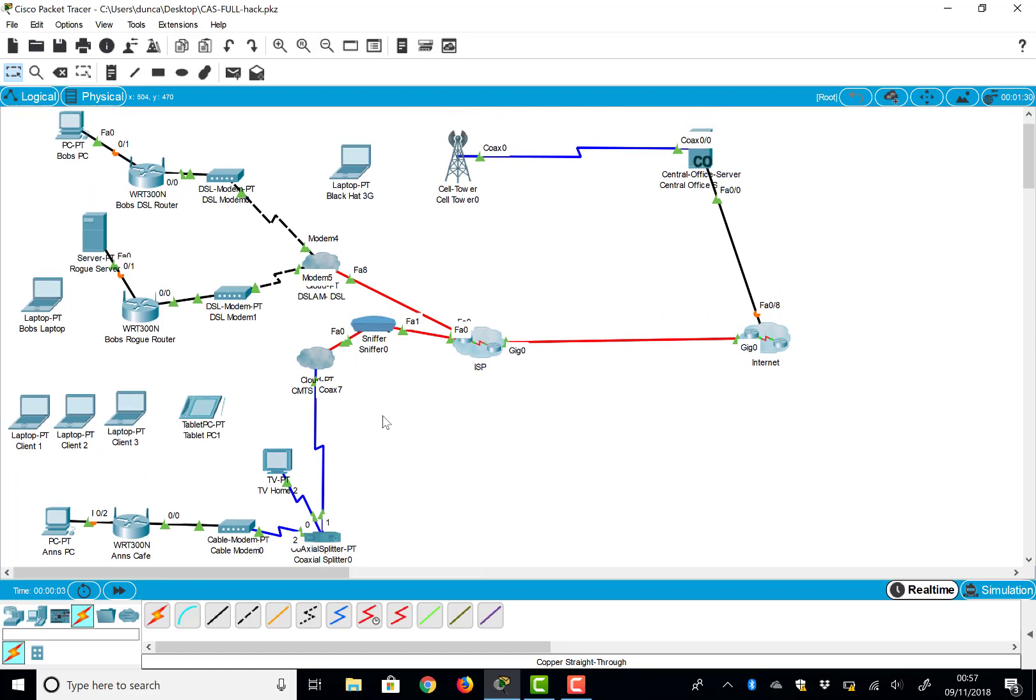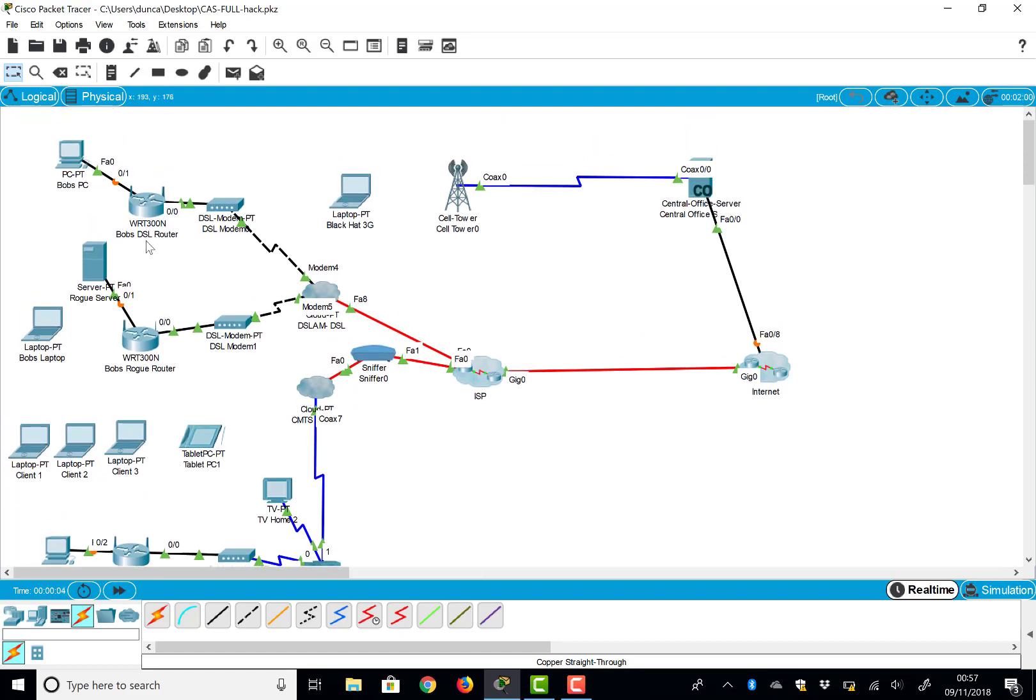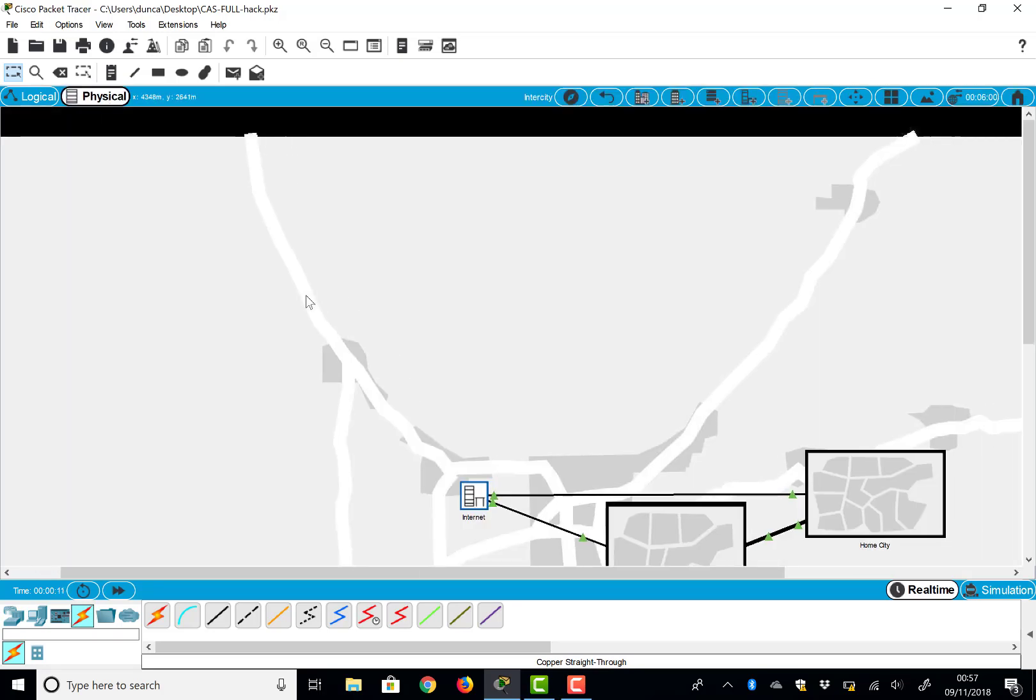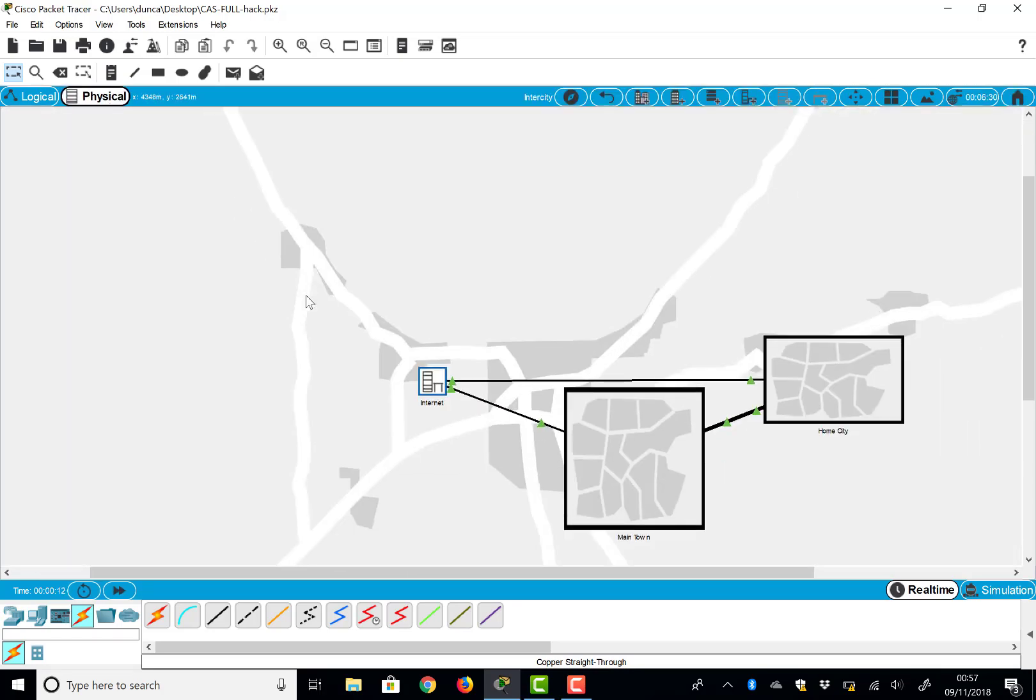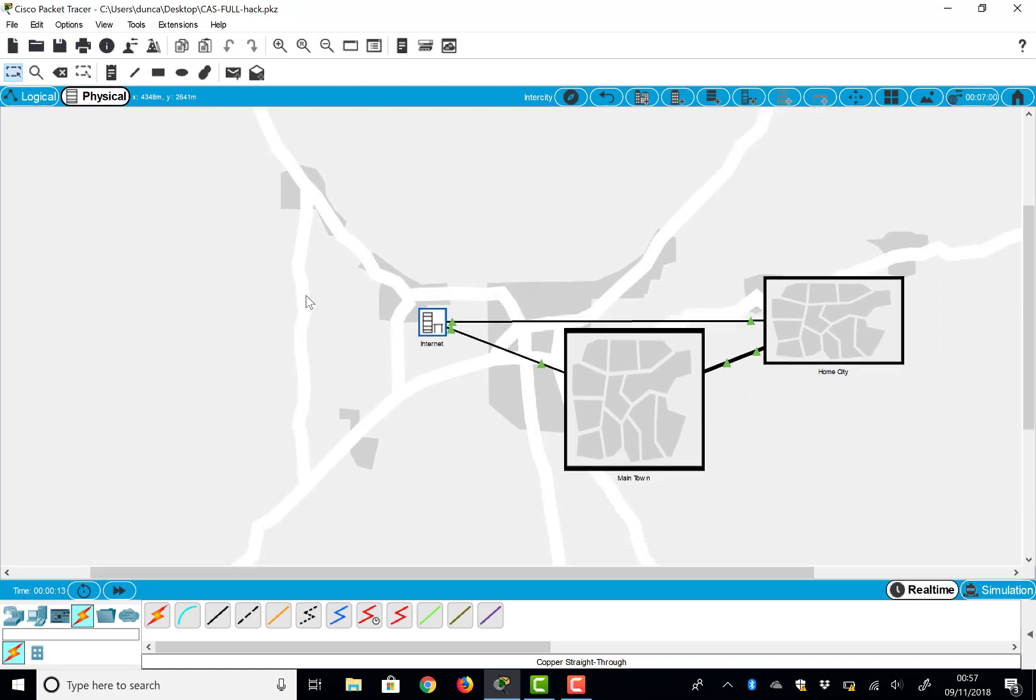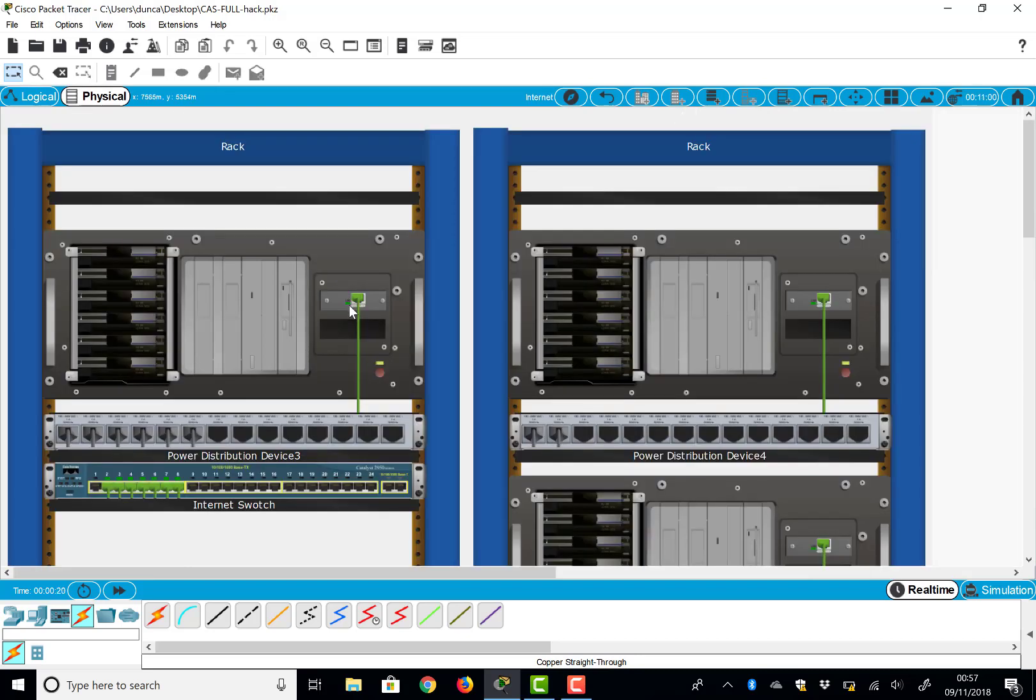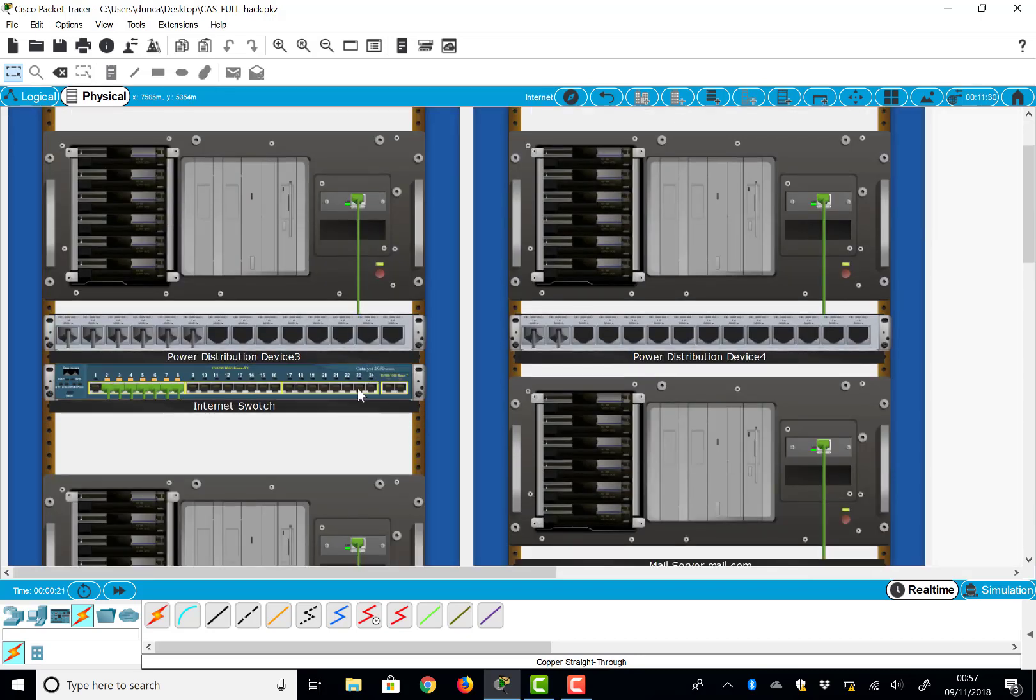Here's a logical view of it. We've got a couple of houses, our homes, an internet service provider, and the internet. If we go into the physical view for this, you'll now see quite a bit more detail. So here's our internet, which is actually a closet just kind of in the world.